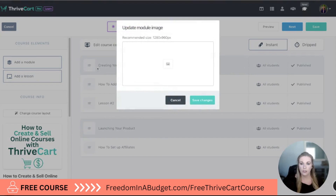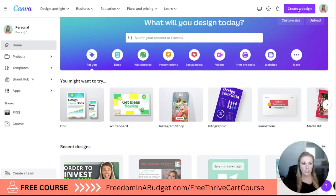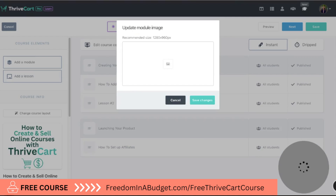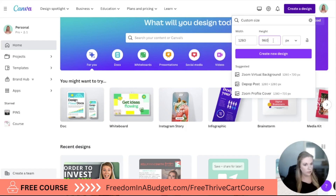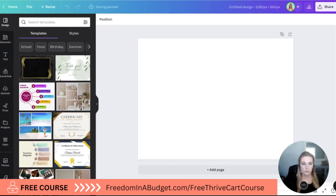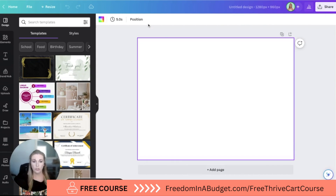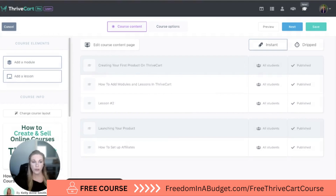So you're going to hit the little image, and the recommended size is 1280 by 960 pixels. I'm going to go to Canva and make something super quick. I'm going to go to custom size — 1280 by 960 — and hit 'create design.' I'm just going to do something super simple. This first lesson is 'creating your first product.'